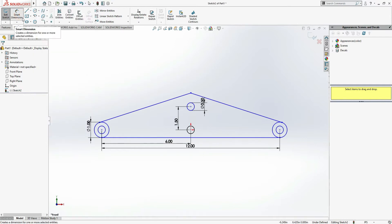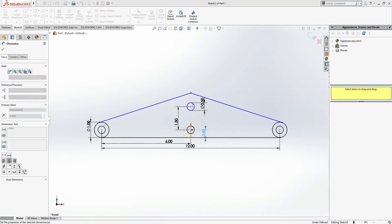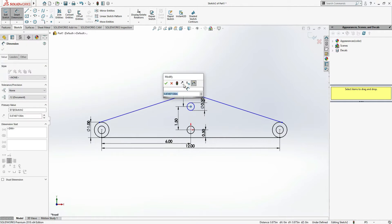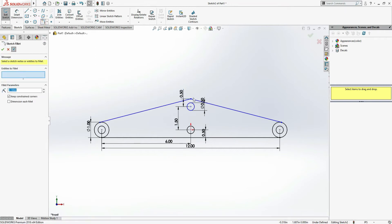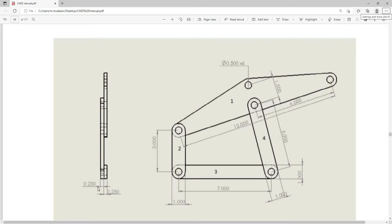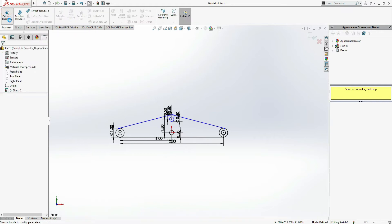Make these two tangent as well — it's tangent by default but we check them. Using smart dimension, the distance from here to here is 0.5, and from here to the top also mention 0.5. Then go to Fillet and fillet this as 0.5. Now it's done. Go to Features > Extrude Boss Base and make it 0.25 inches.